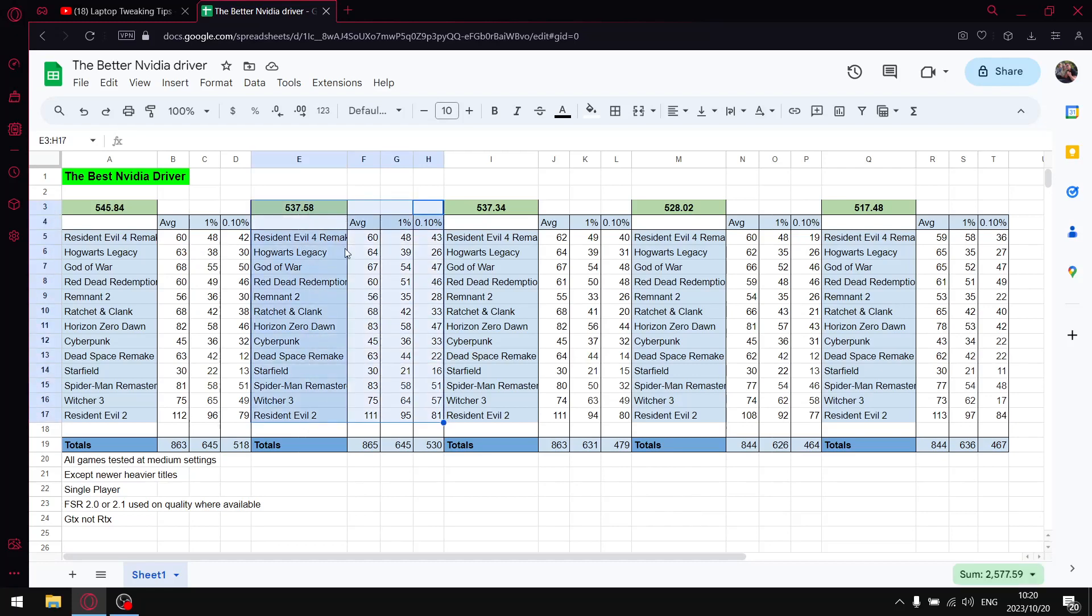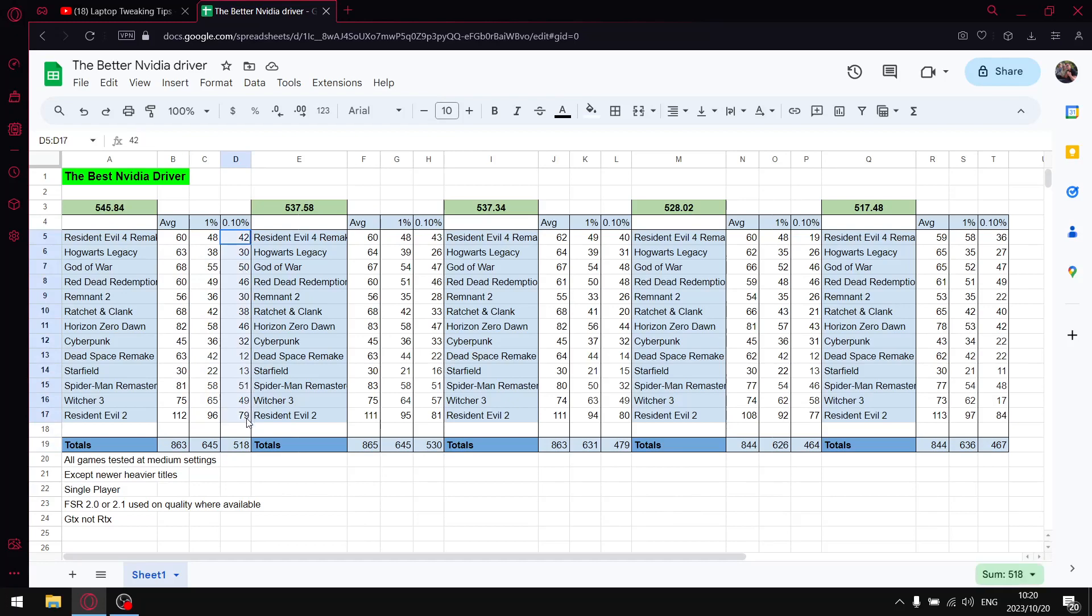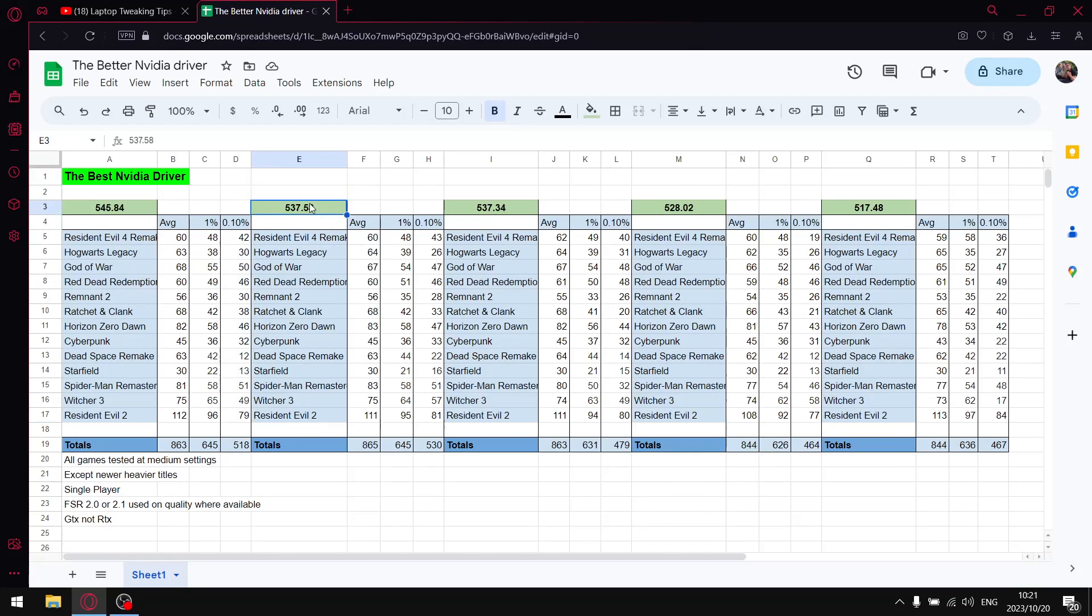For the latest driver 545.84, when I add up all the average FPS I get to 863. When I add up all the one percent lows I get to 645, and when I add up the 0.1 percent lows I get to 518. So very solid result, especially if you're on an RTX card. By the way, this is the first driver where they've taken steps to make inroads into the DPC latency issue.